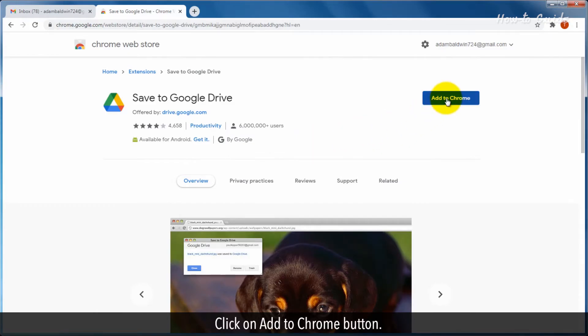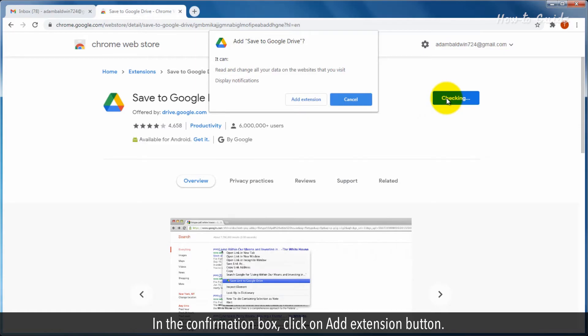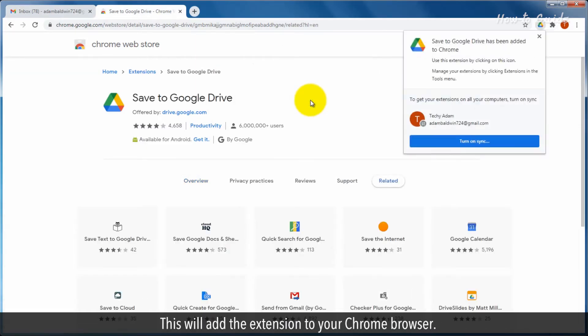Click on Add to Chrome button. In the confirmation box, click on Add Extension button. This will add the extension to your Chrome browser.